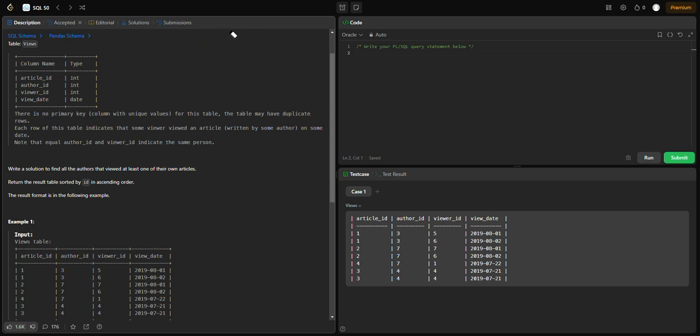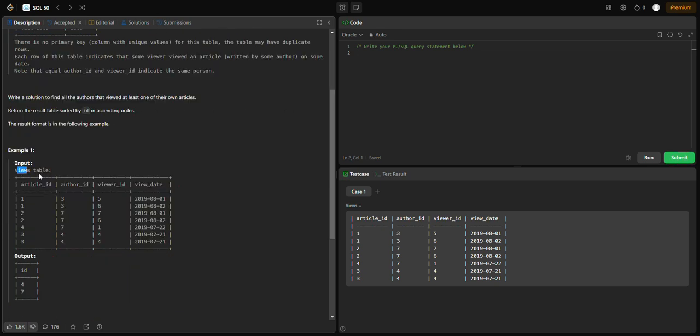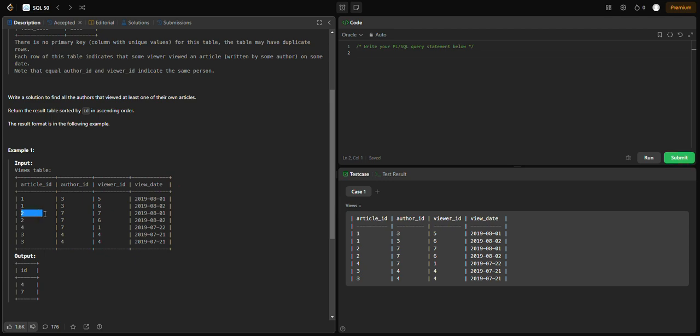Let's look at the example table. We have article_id 1, author_id 3, viewer_id 5. Then article_id 1, author_id 3, viewer_id 6. We need to find where author_id equals viewer_id. Here author 4 and author 7 have viewed their own articles.